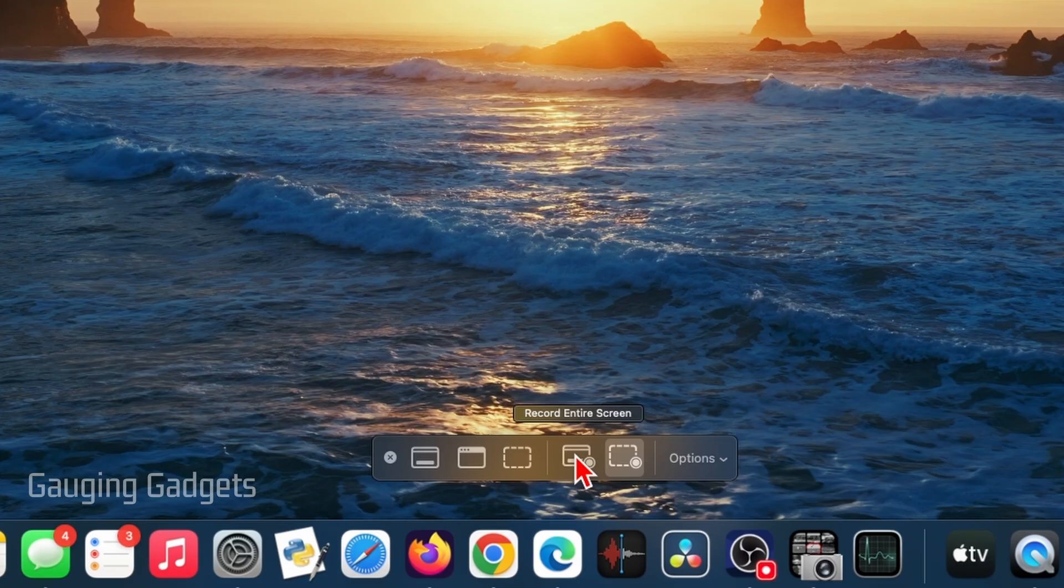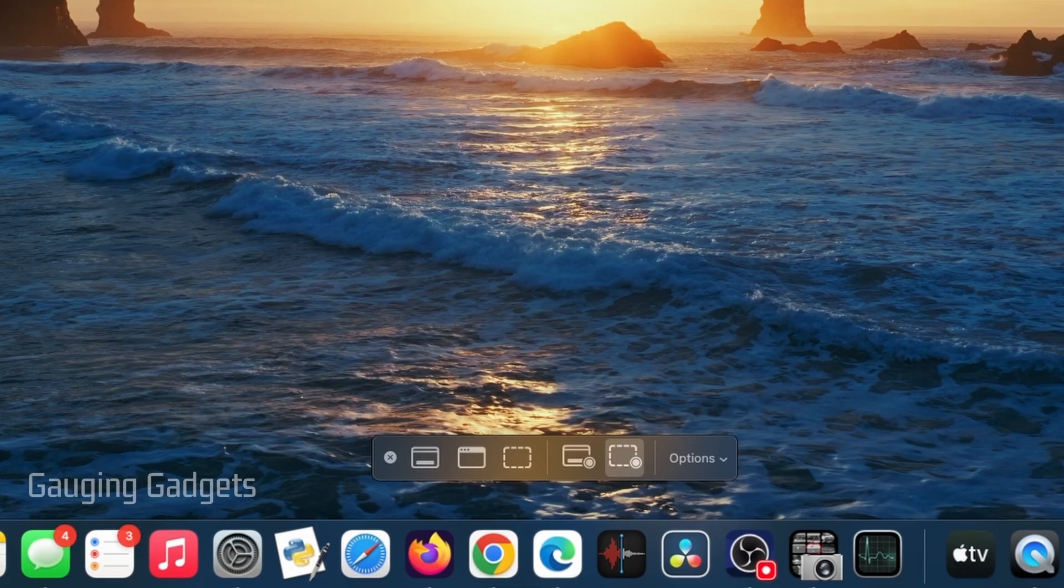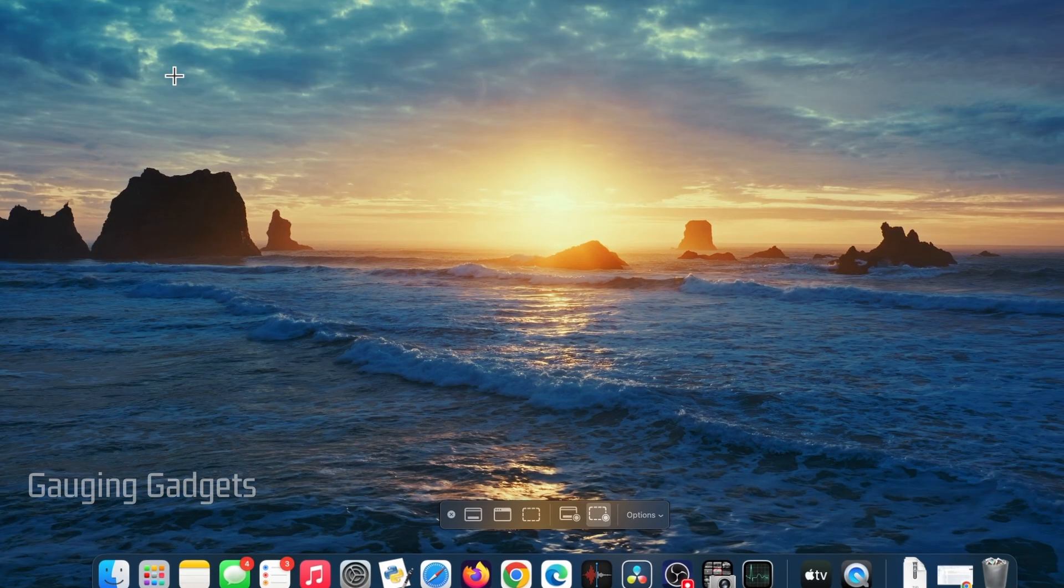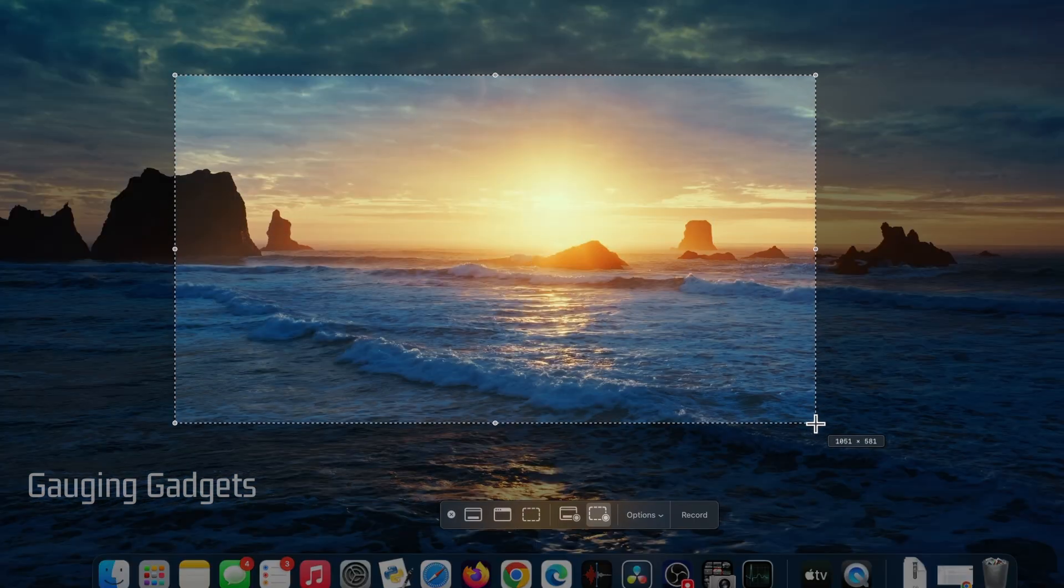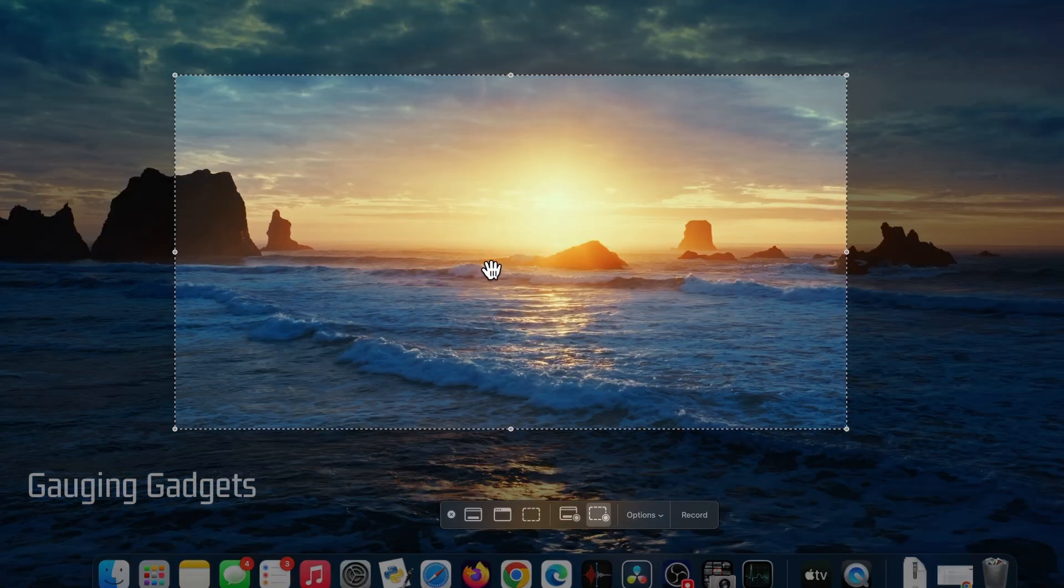First, we can record our entire screen. So this is everything on that monitor, or we can select a portion. And if I do that, you'll see the little X. I can just drag and drop where I want my video to be recorded.